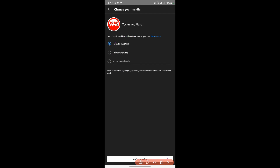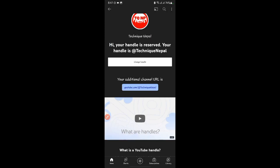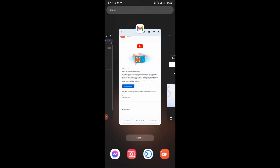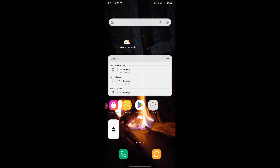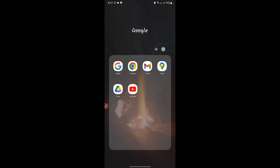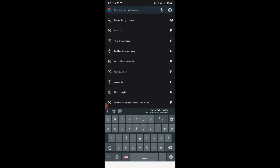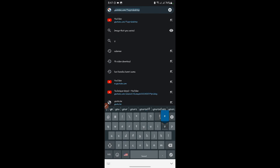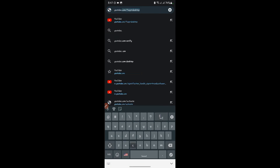You have to click to confirm the option and select the option. Once you confirm the option, we need to go to YouTube.com.